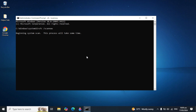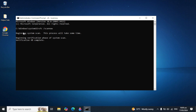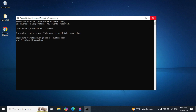It will start checking your files — it is basically a file checker that will scan your whole computer. It can fix all integrity violations, any bugs, or any corrupt files automatically. Just let this step run to completion.